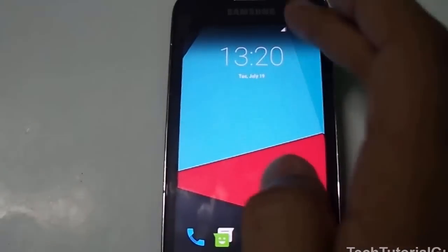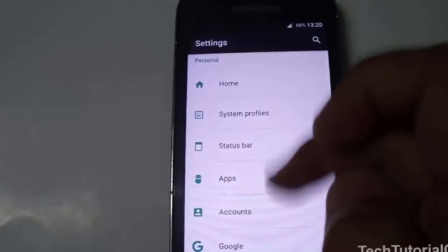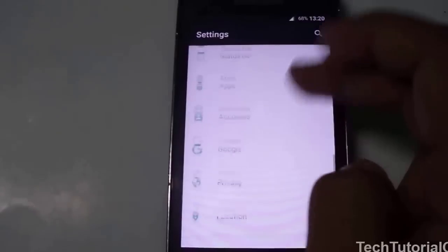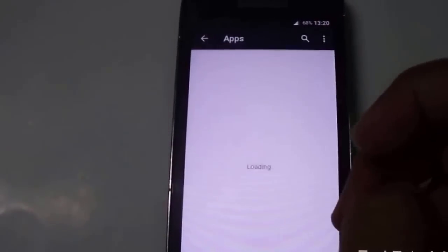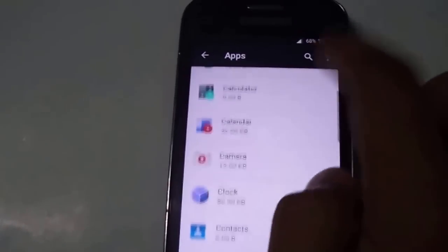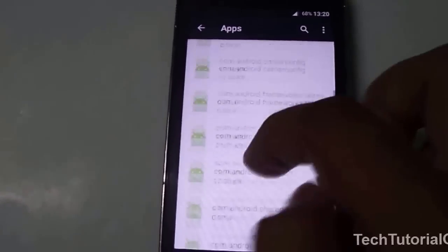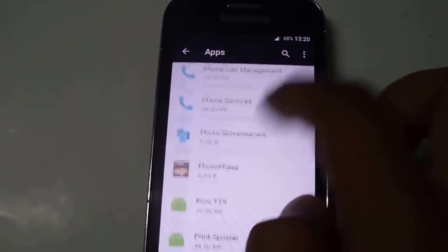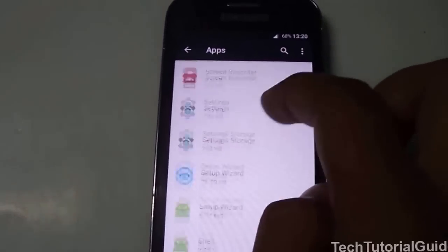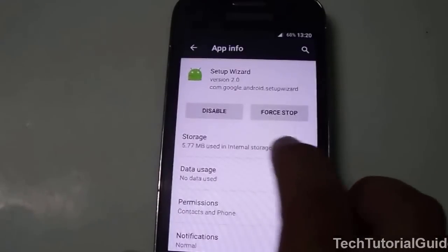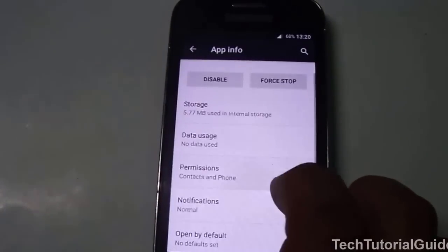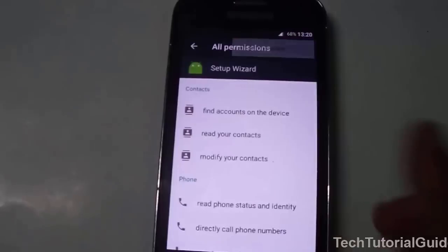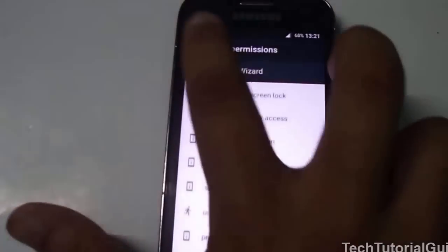To recap: go to Settings, find the Apps section, tap the three-dotted menu on the top-right corner, select 'Show System,' scroll down to find Setup Wizard, and enable the permissions. That's all — we've successfully fixed the issue.